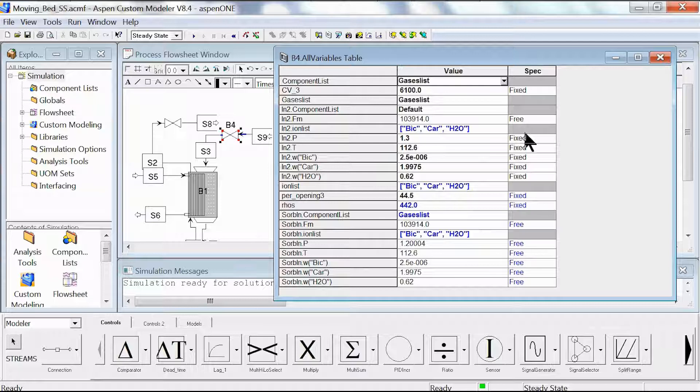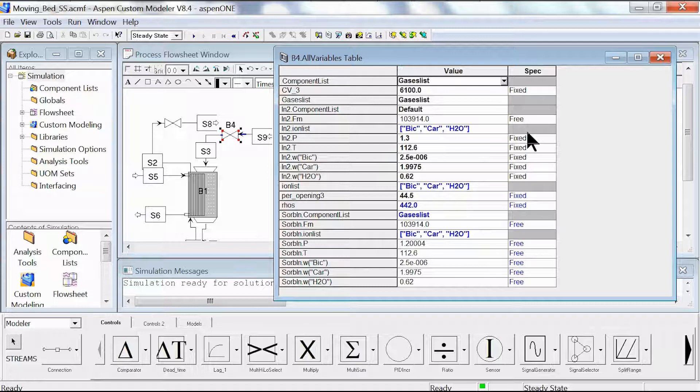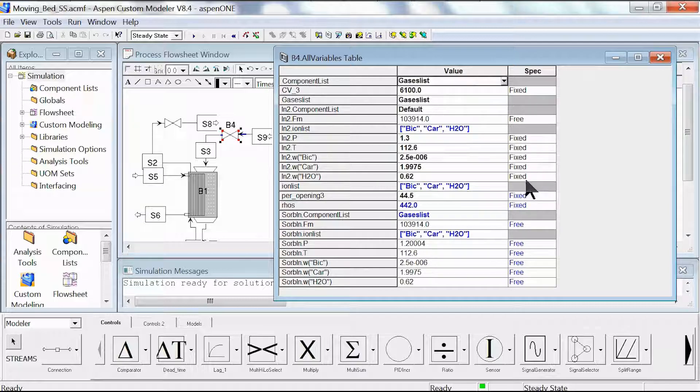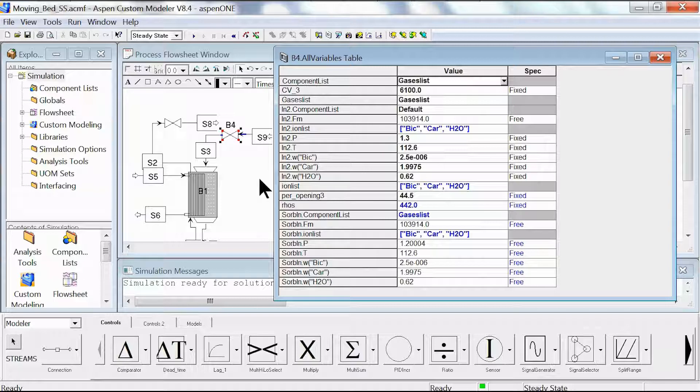We double click it. As you can see we have the list of input and output variables shown on this page for valve b4, where the input variables are labeled under fixed and the output variables are labeled under free.